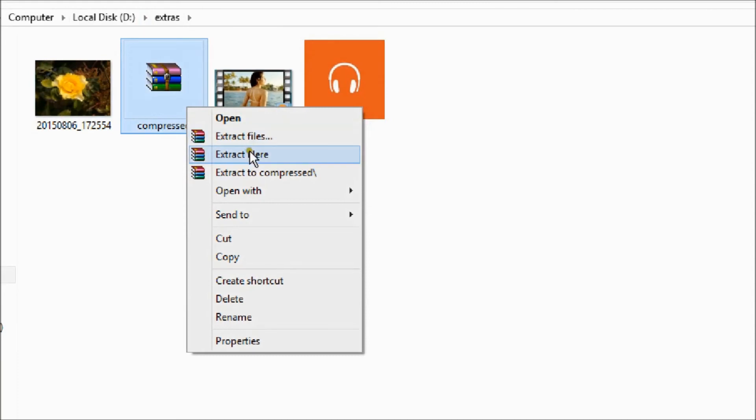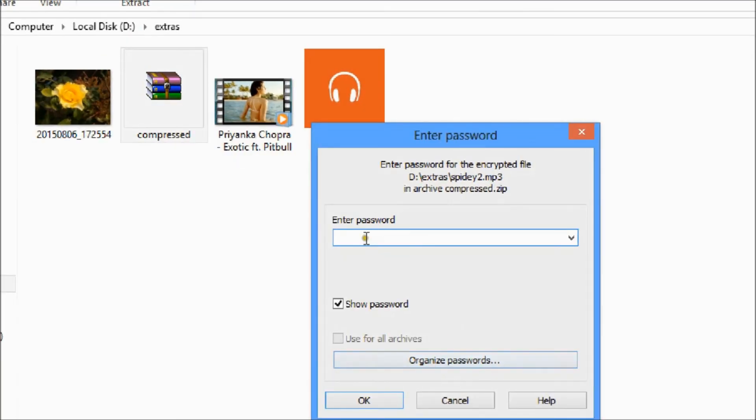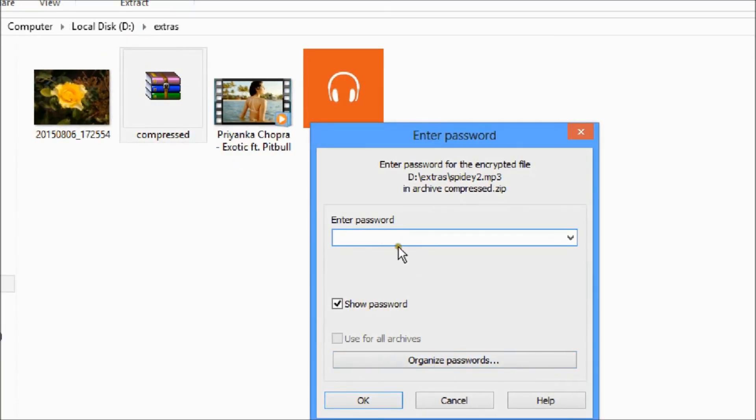Now, if you want to extract the files, here you can see you need to know the password.